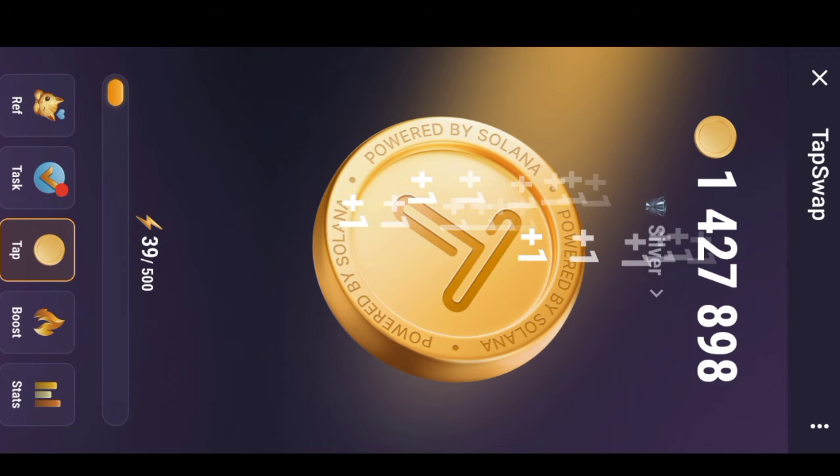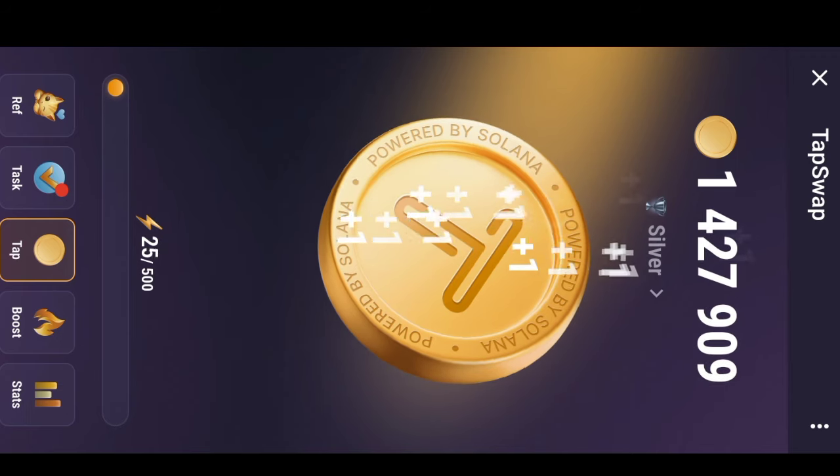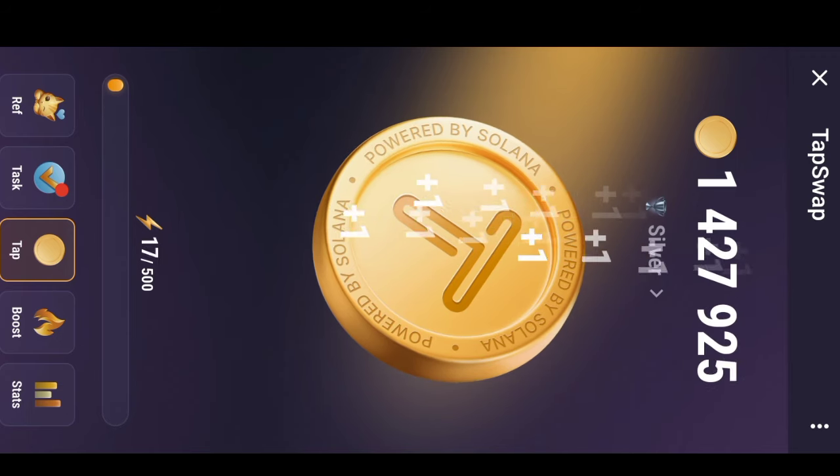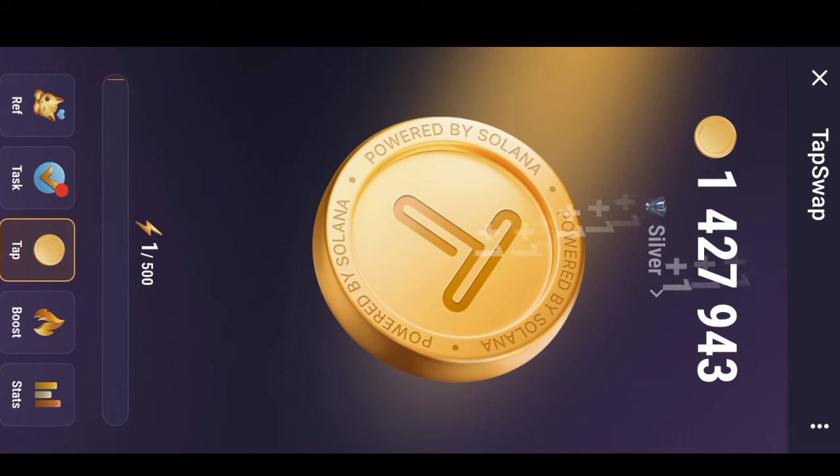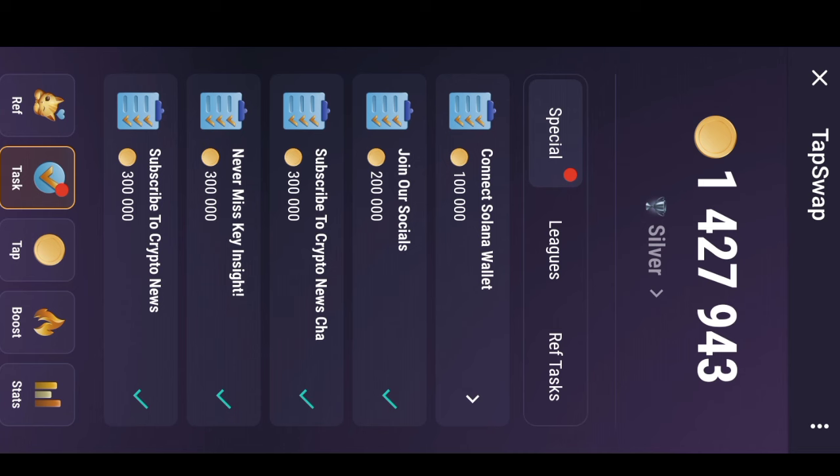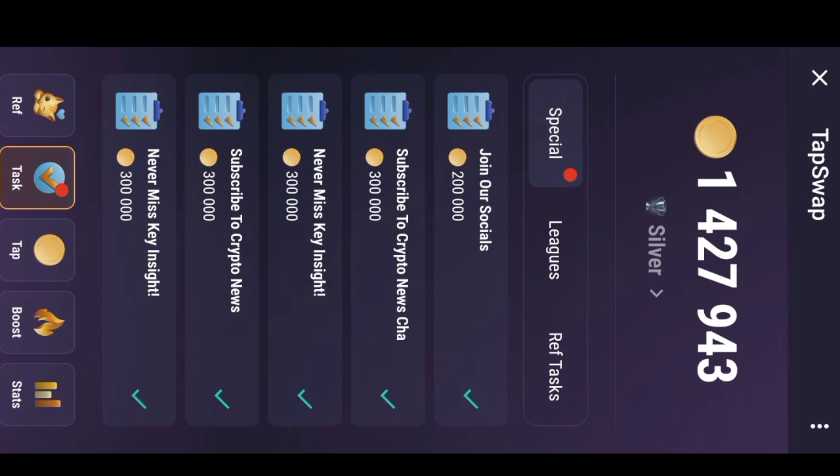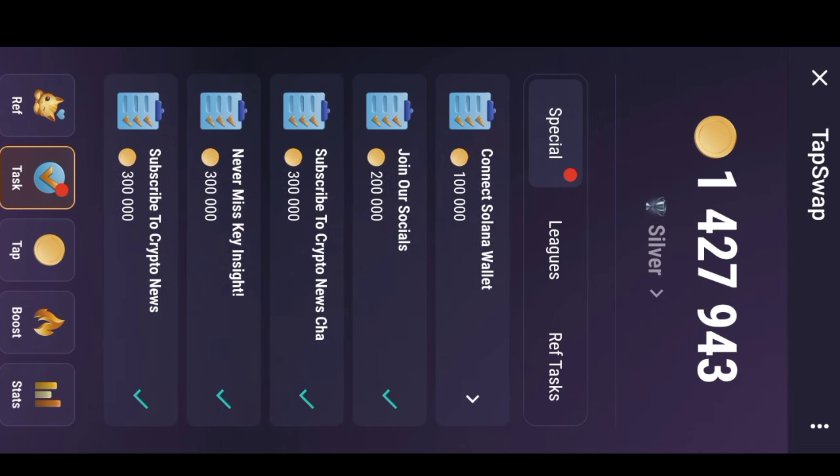Let me show you how I was able to tap and get this much in just two days of starting. Let's go to tasks. It's not by referring people because I've just referred only one person. So look at all the tasks I've been able to complete.